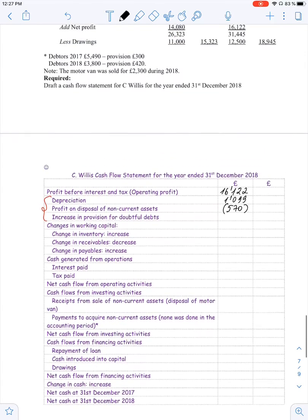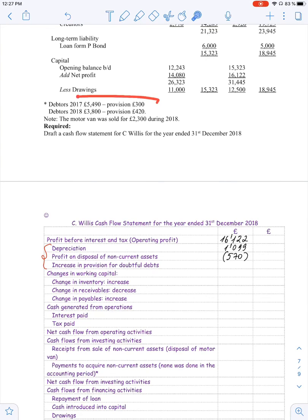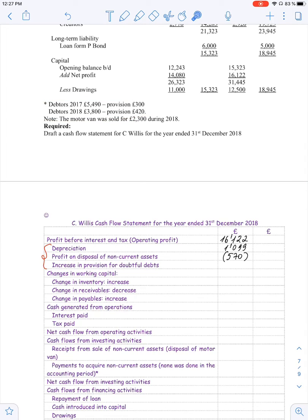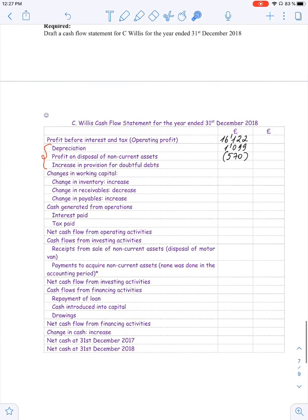We also have to consider the provision for doubtful debt. We are told the company revised its provision for doubtful debt and it increased by 120, treated as an expense in the income statement under the accrual basis. Now we have to add it back, eliminating the effect on profit, because an increase or decrease in doubtful debt provision is not a cash movement.